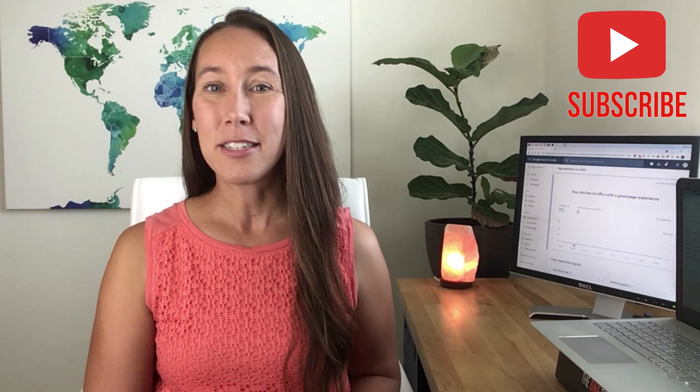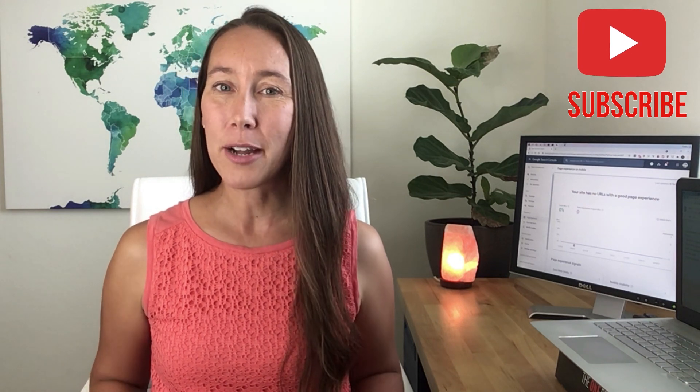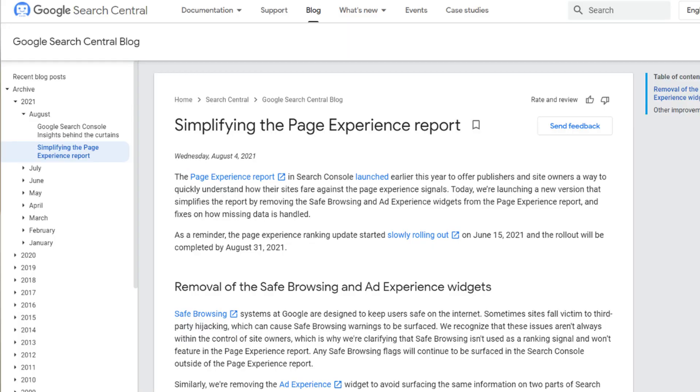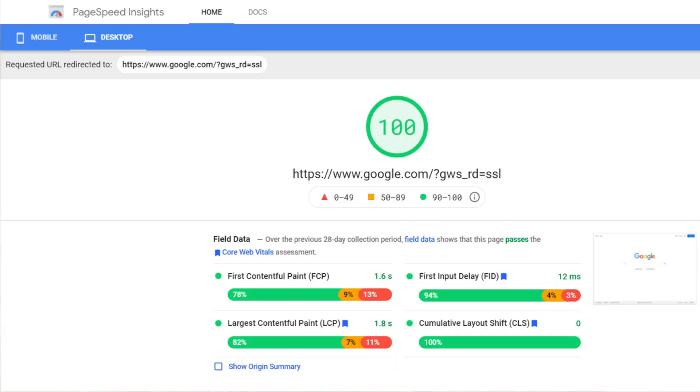Today I do want to not only give you the reminder, but I want to show you the page experience report inside of Google Search Console, which is where you can find out just how well your site is performing. And I'm going to show you some of the changes and just how to read some of this information so you can make sure your site passes.